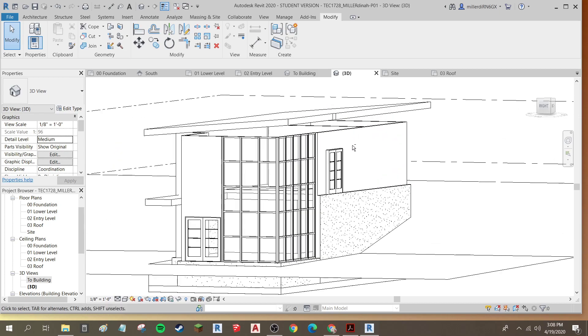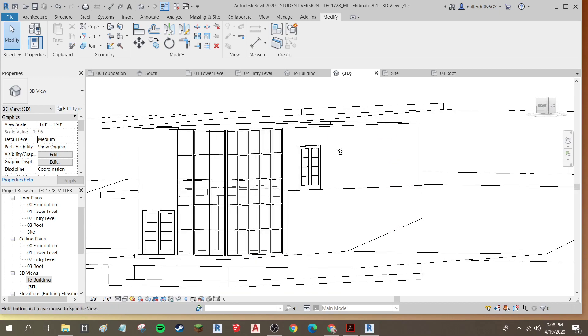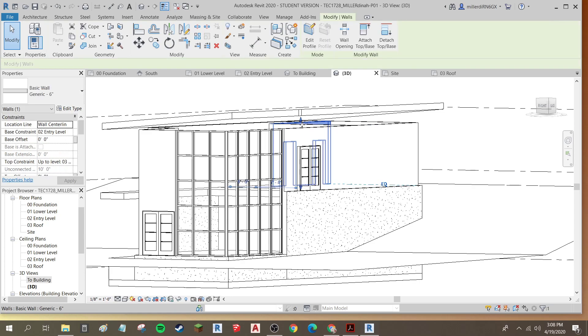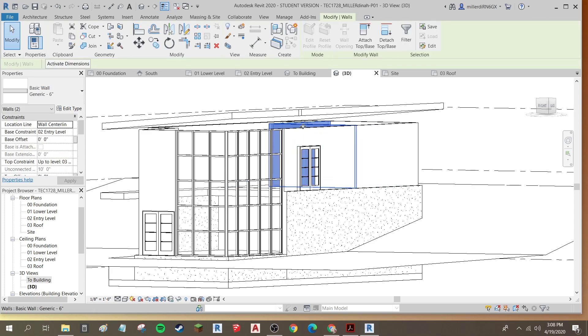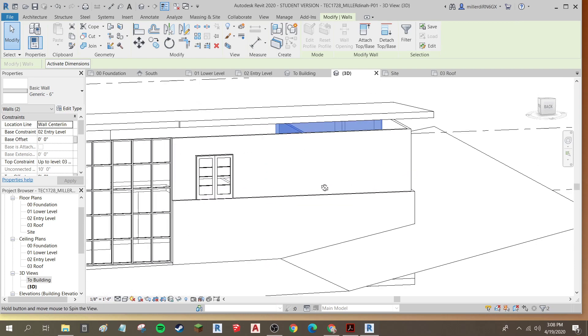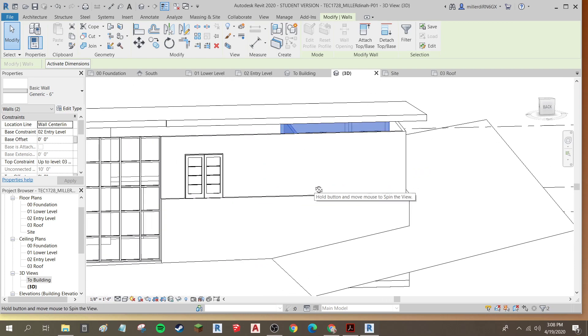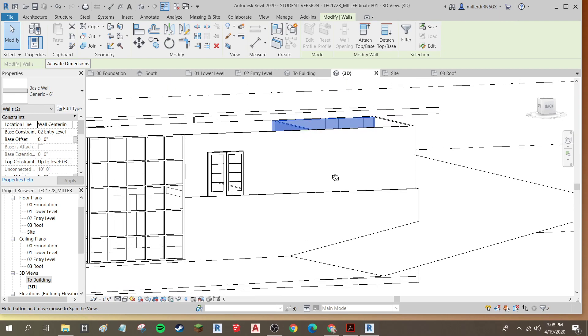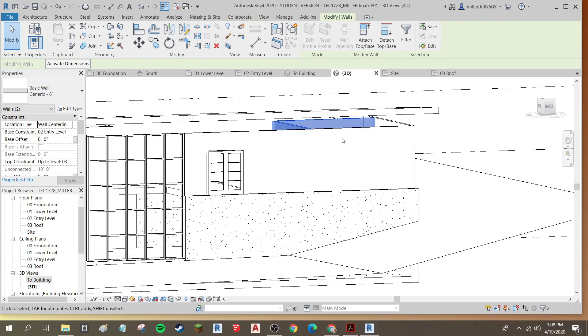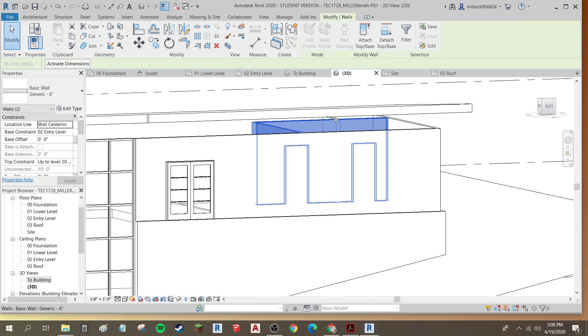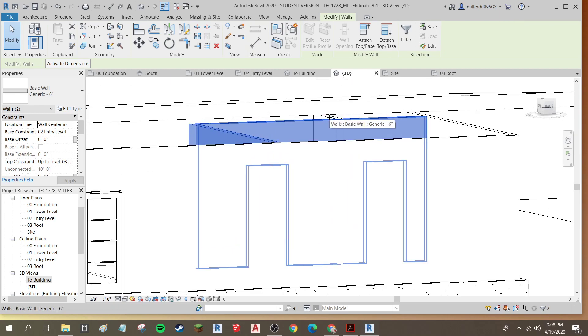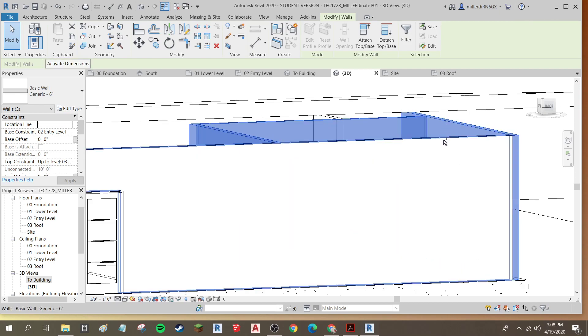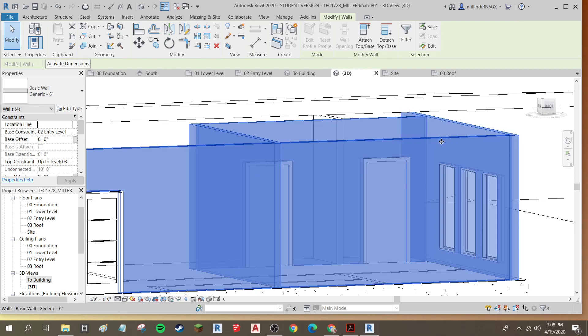And I'm going to select my walls by holding down Control while I select them to add walls to my selection, and then I'm going to hold down Shift and the scroll wheel to orbit around to find the best view to add walls to my selection.